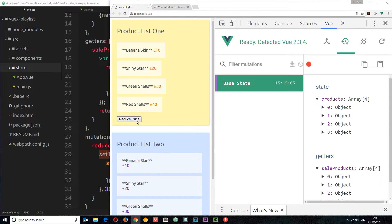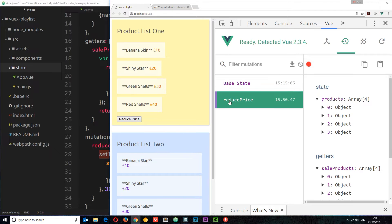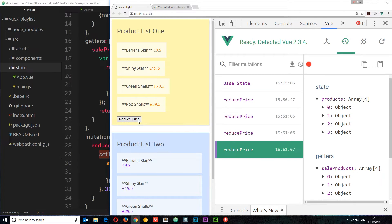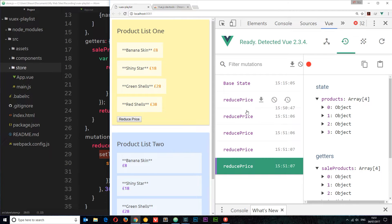If I try to reduce the price now, notice it doesn't change straight away — then after three seconds we get the change. It's very hard to attribute this change with the one that happened several seconds later. If we have many different mutations with asynchronous code inside them, it's going to get very hard to track which function is changing what. So we really shouldn't be putting asynchronous code inside mutations. Fortunately, there is a way around this: using actions.